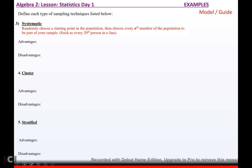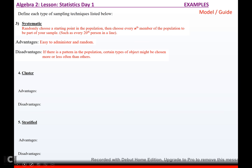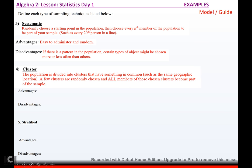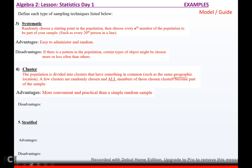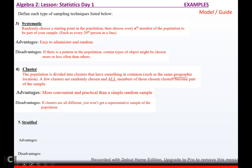Systematic sampling means you randomly choose a starting point in the population and then choose every nth member to be part of your sample — like lining them up and picking every 20th person. Advantages: easy to administer and pretty random. Disadvantage: if there's a pattern in the population, certain types of objects might be chosen more or less often. A cluster sample divides the population into clusters that have something in common, such as geographic location. A few clusters are randomly chosen and all members of those chosen clusters become part of the sample. Disadvantage: if the clusters are all different, you won't get a representative sample.